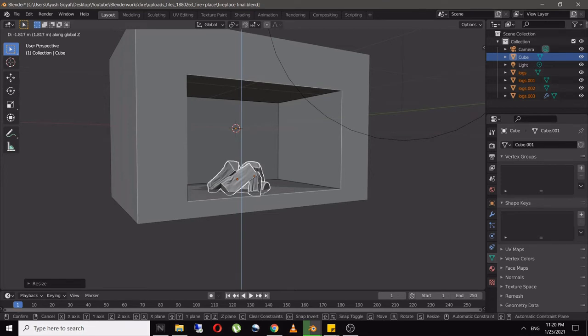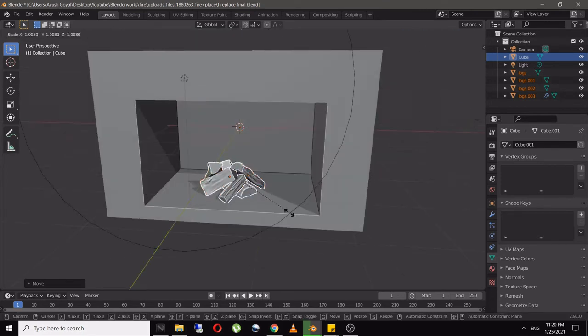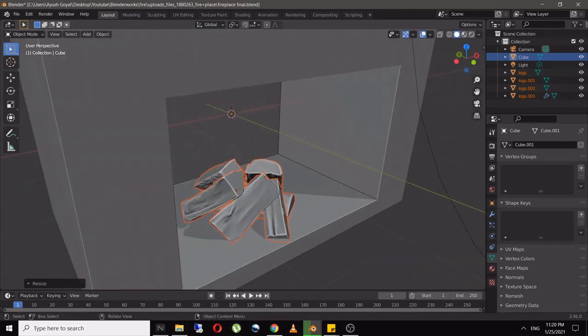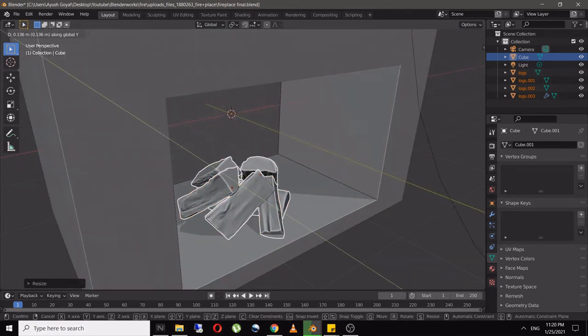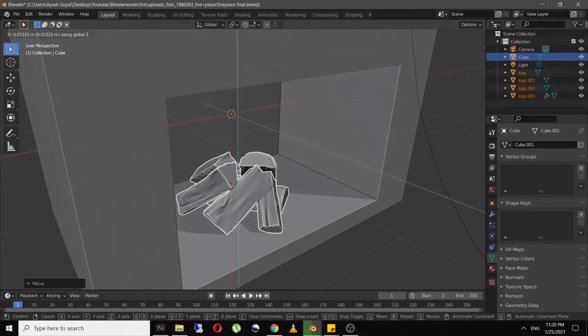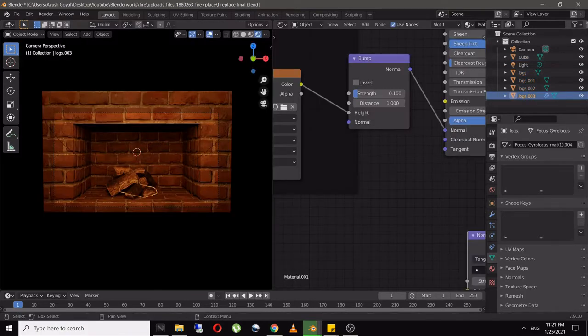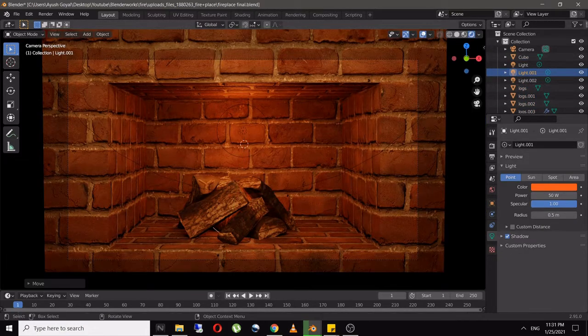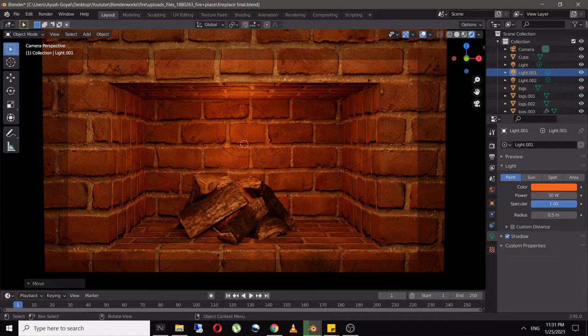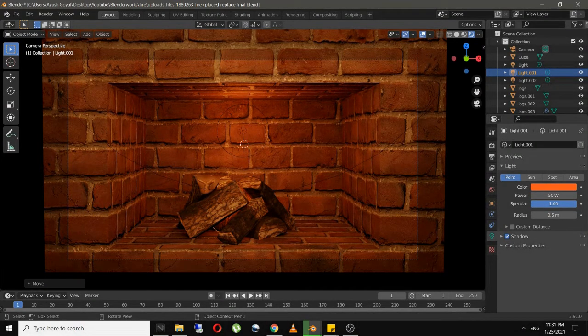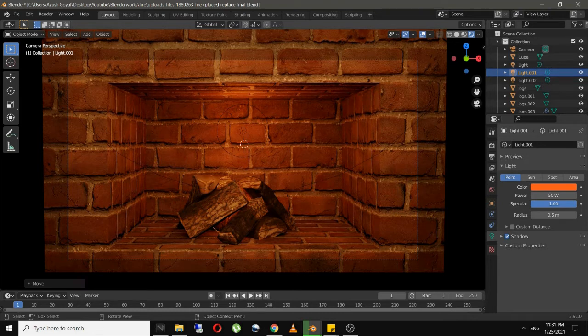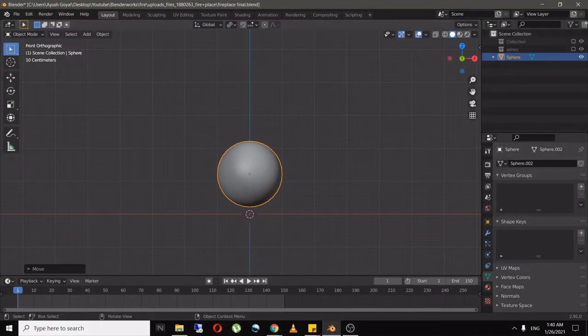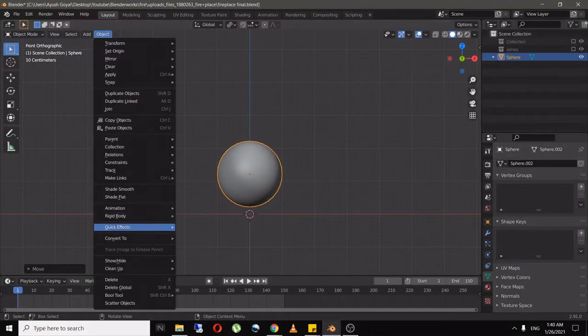Add a point light and set the color to orange with 1000 watts. To make it more realistic, add another light inside the fireplace with strength of 50 watts. For making the fire, add a sphere.